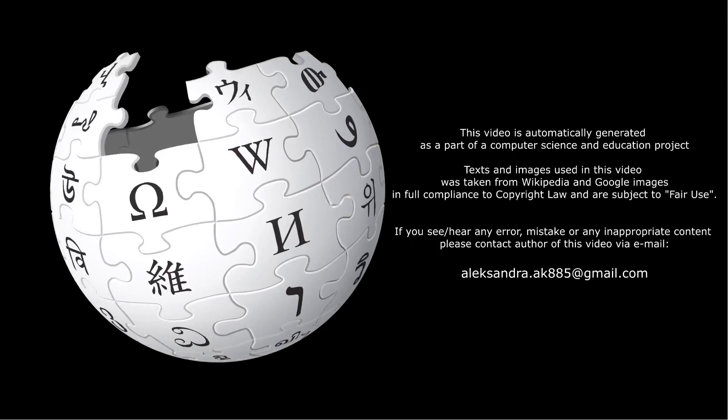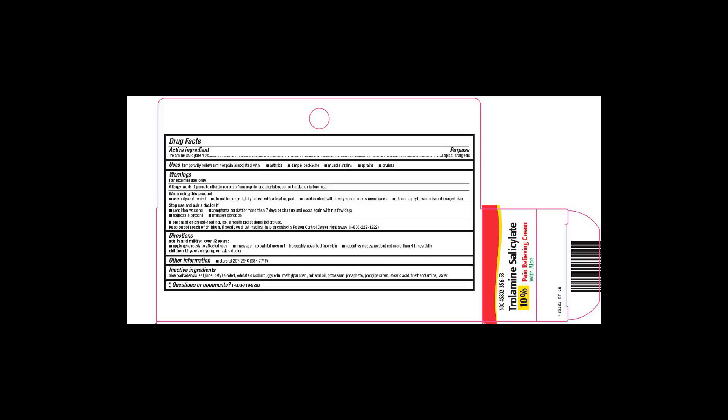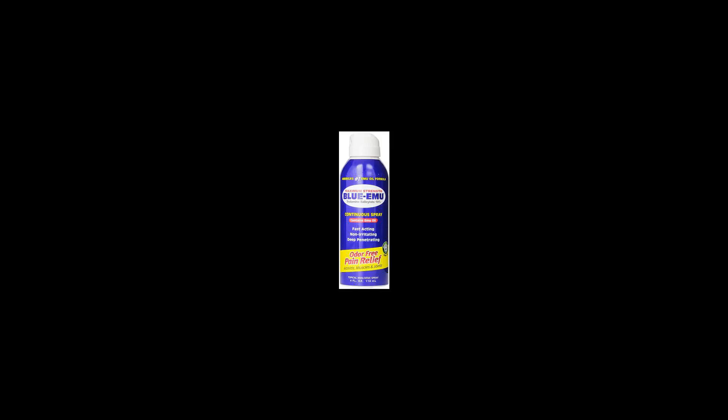However, one study reported that trolamine salicylate does penetrate into and persist within underlying muscle tissue.